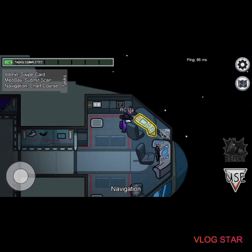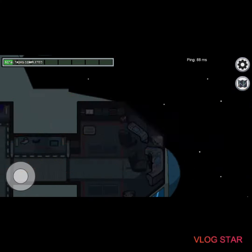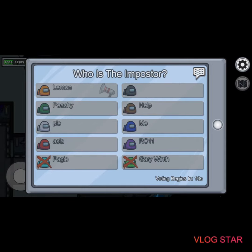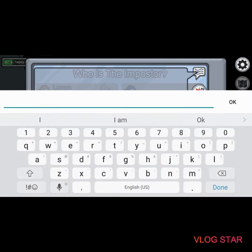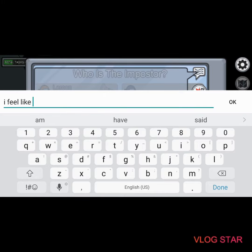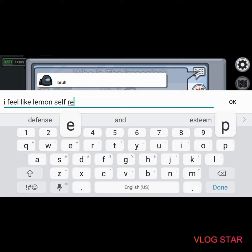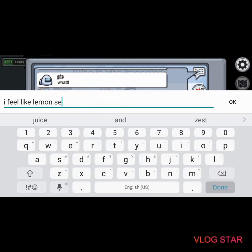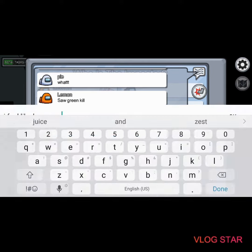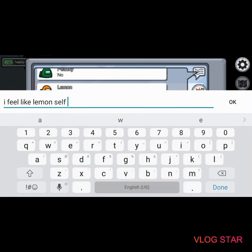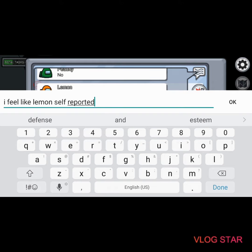Let's do some thingies, let's do some things. Like, self-reported.